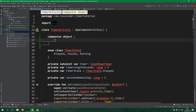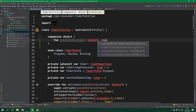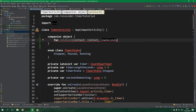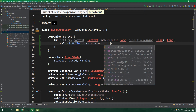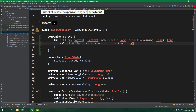So fun setAlarm — parameters are going to be context, nowSeconds which is the current time expressed in seconds rather than milliseconds (it's going to be Long), and also secondsRemaining which is also Long. This function will return Long. Let's create a val wakeUpTime which will be equal to nowSeconds plus secondsRemaining, so it's in the future. Alarms use milliseconds and not seconds, so we need to multiply this by 1000.